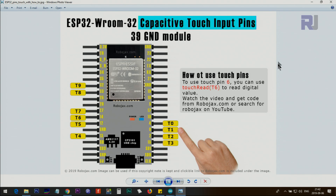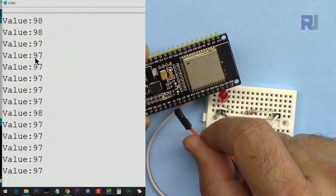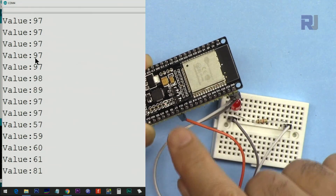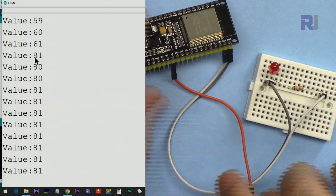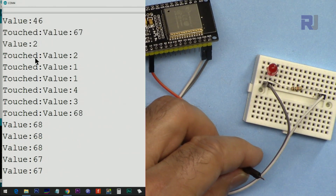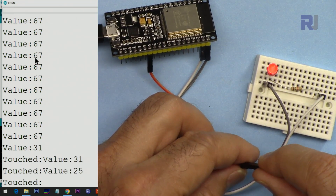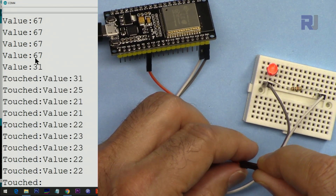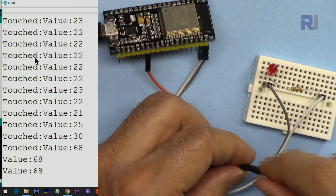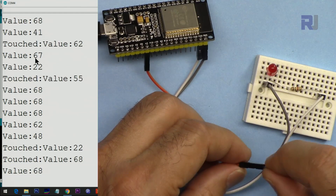Now let's try a different pin. I've connected it to pin 14 but let's switch to T0, which is pin 4. I'm changing it to T0 in the code and uploading. Now with the wire connected to pin 4, if I touch it, any value below 50 will turn the LED on and off. You can have multiple pins assigned and turned on and off independently.